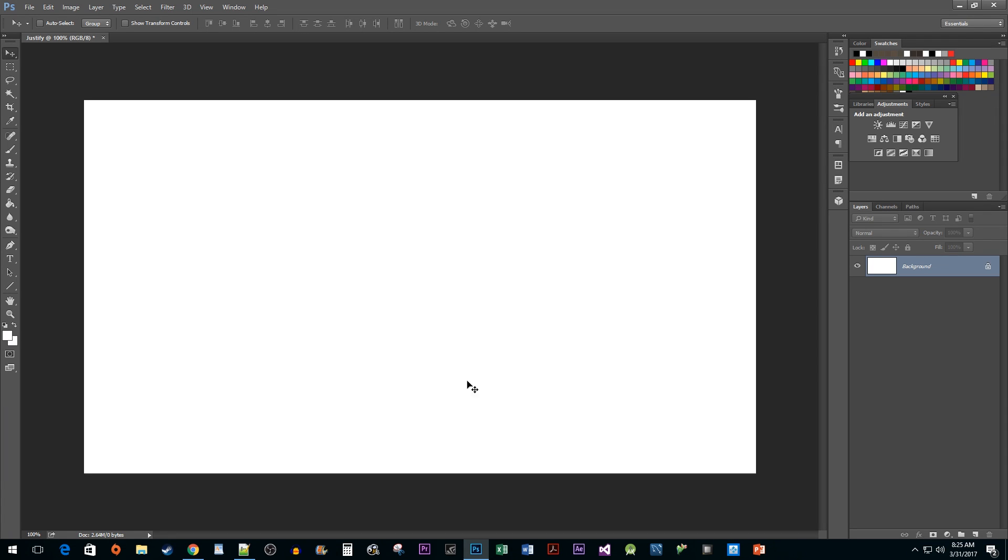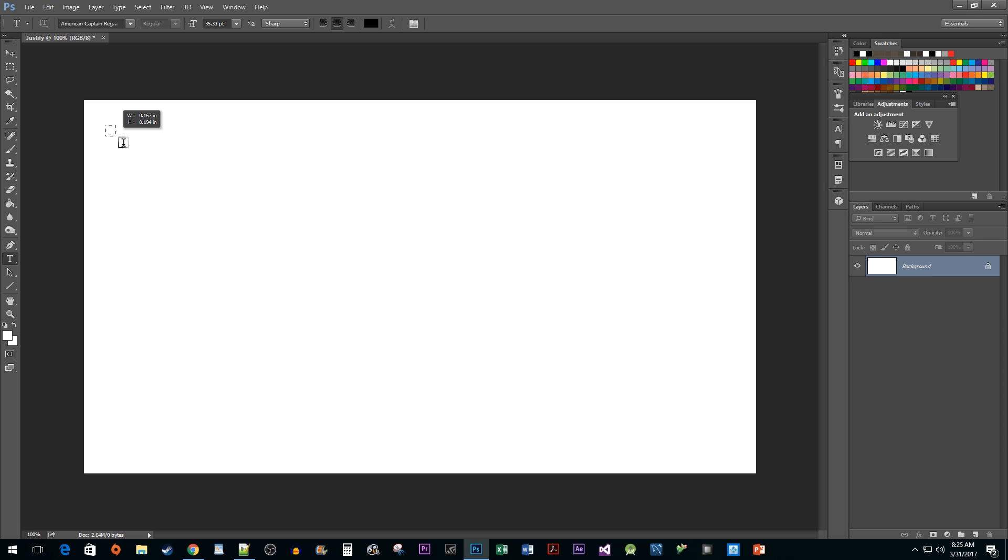Alright, to begin, let's go ahead and select the text tool. Now, since I have a paragraph of text I want to paste into my document, I'm going to click and drag to create a text box.